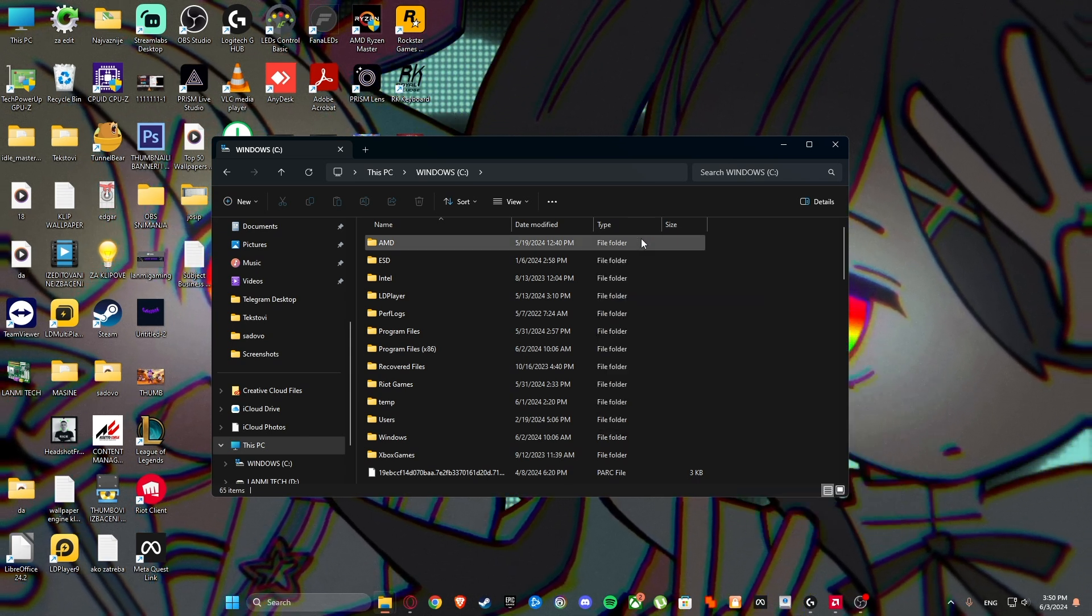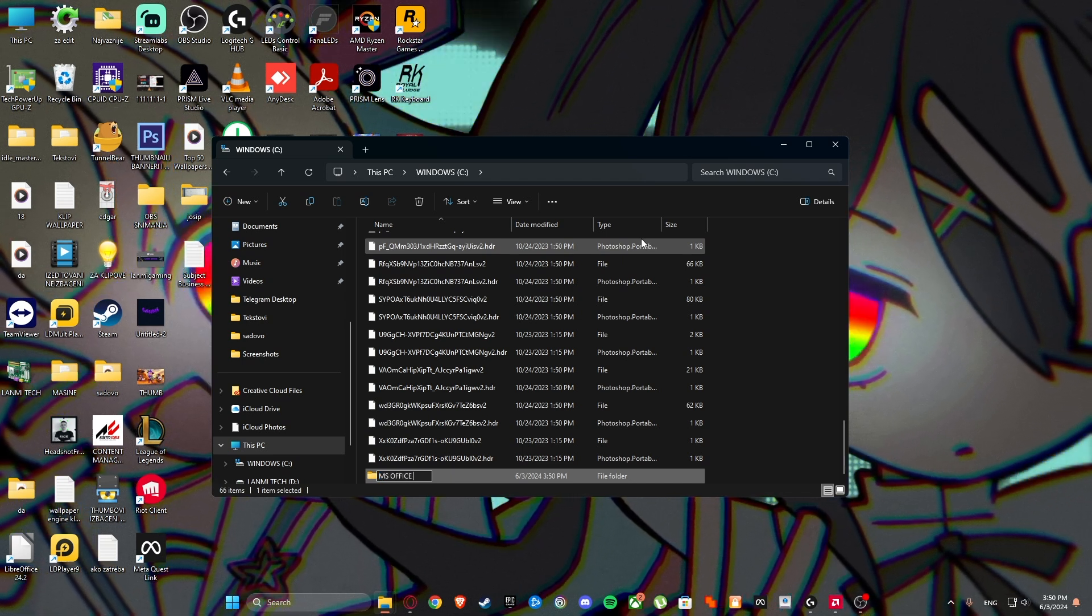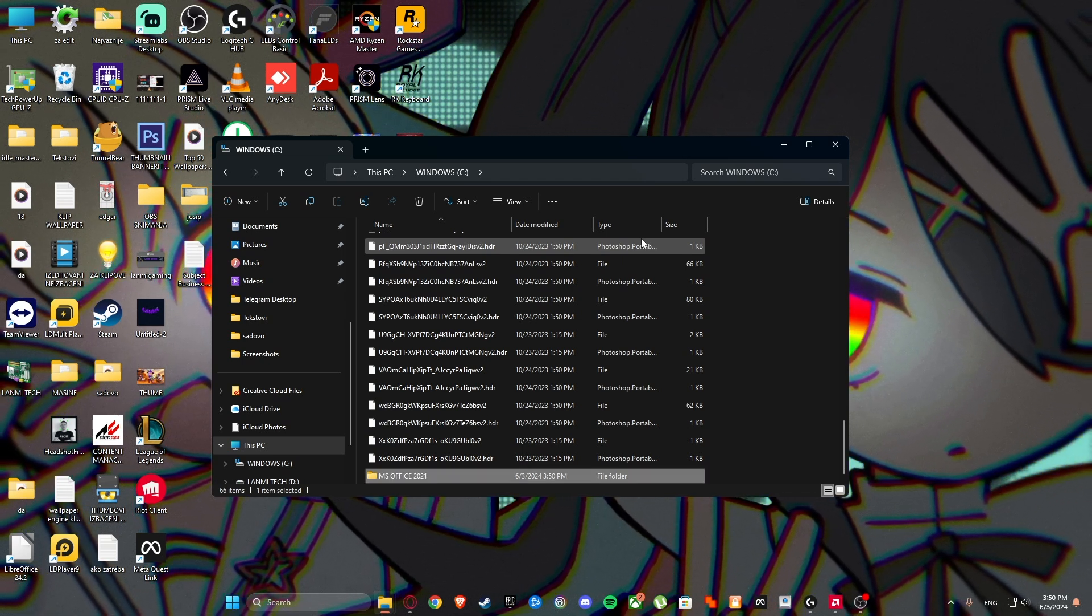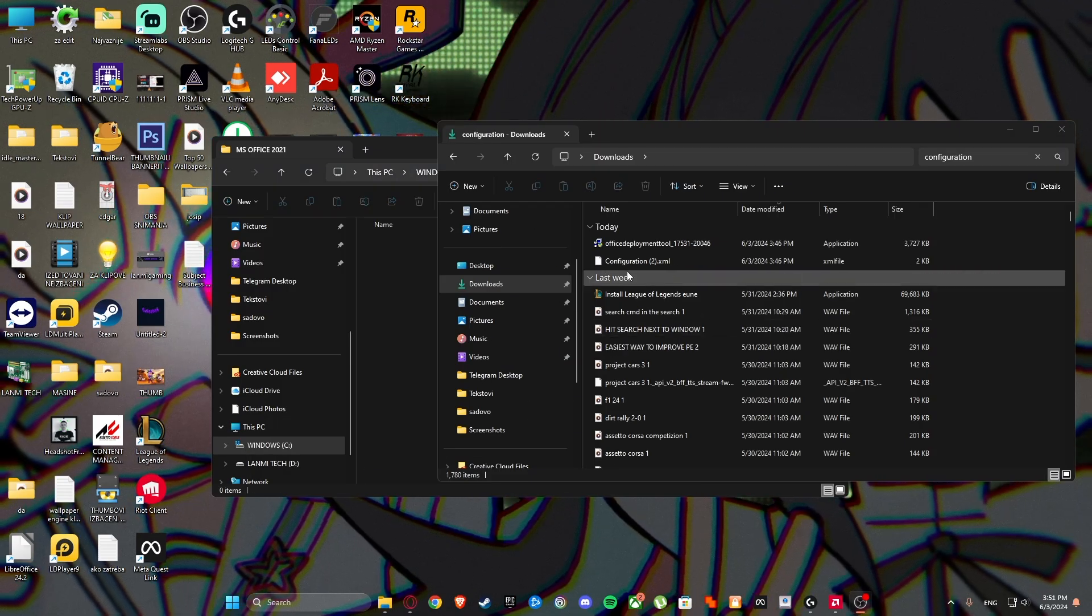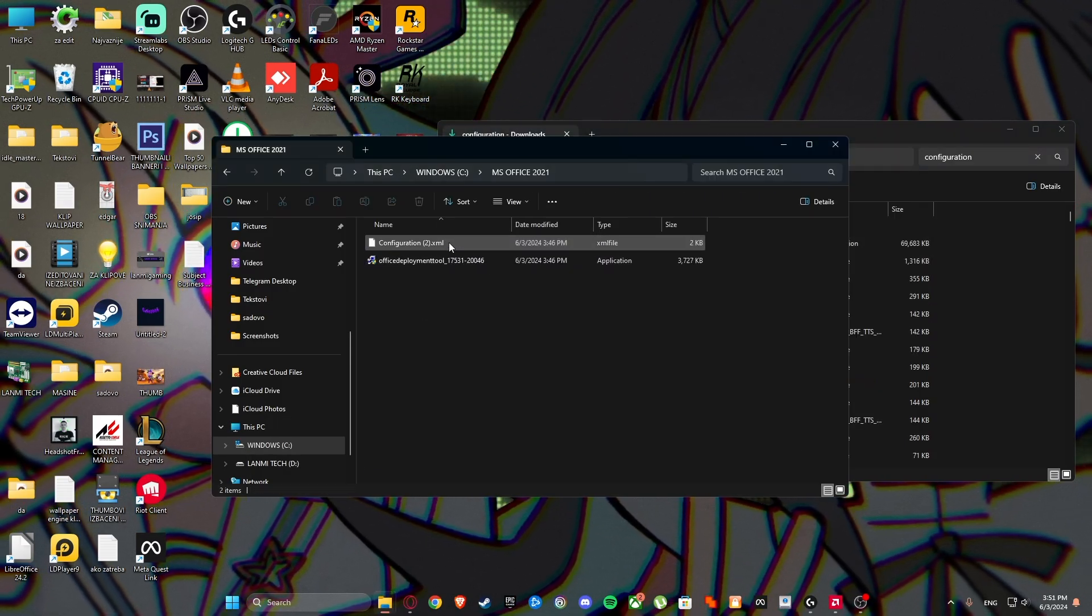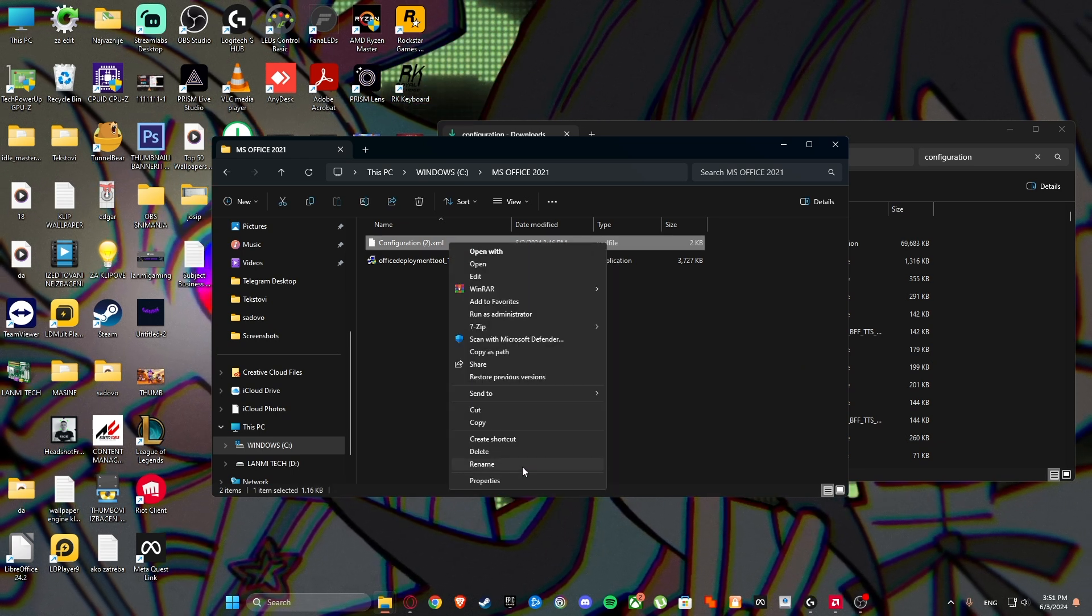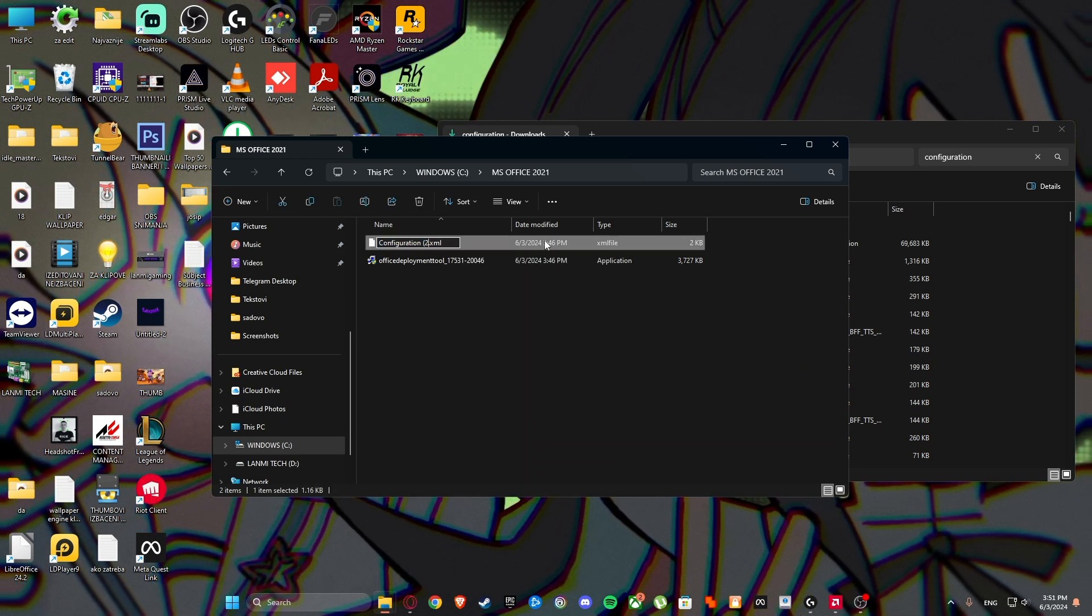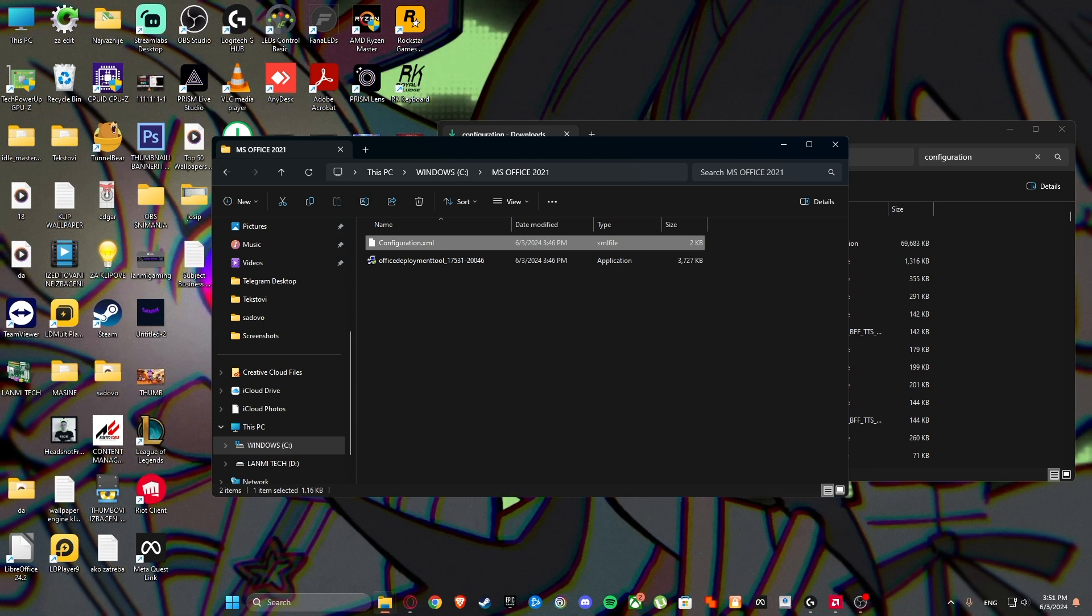Create a new folder, MS Office 21. And drag these two files in here. If you already downloaded the configuration before, just rename it like I did.